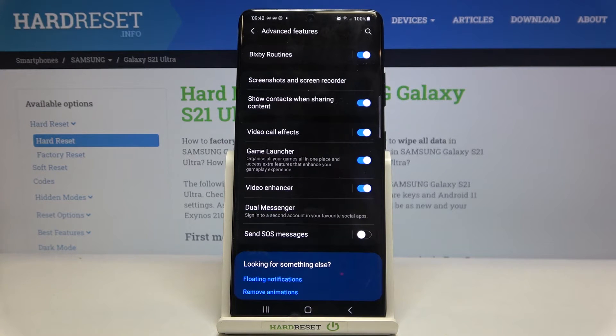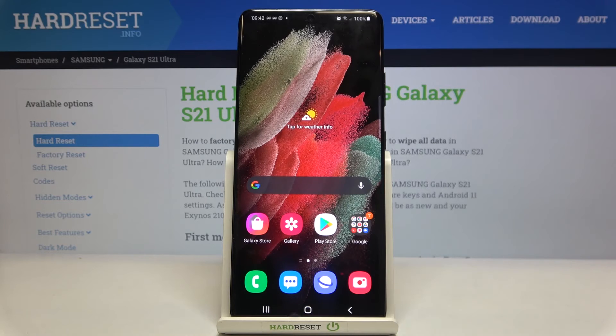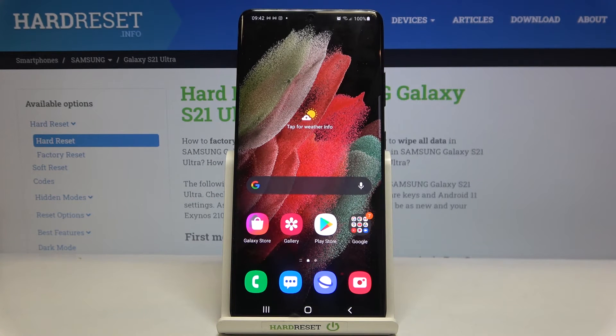So it is really a good option to keep it turned on. This is how to enable game launcher in your Samsung Galaxy S21 Ultra.